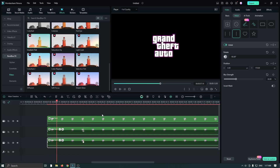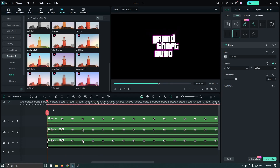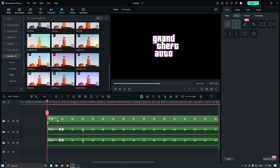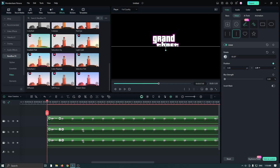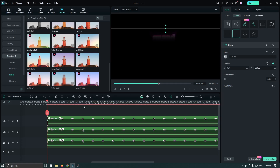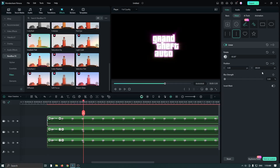Now let's take a preview. Then do the same process for the first one — select the first one and add this Linear Mask. Set Rotate to minus 90, add a keyframe and set Position to 300. Then go one second later and set Position to minus 300 and set blur strength to 30.